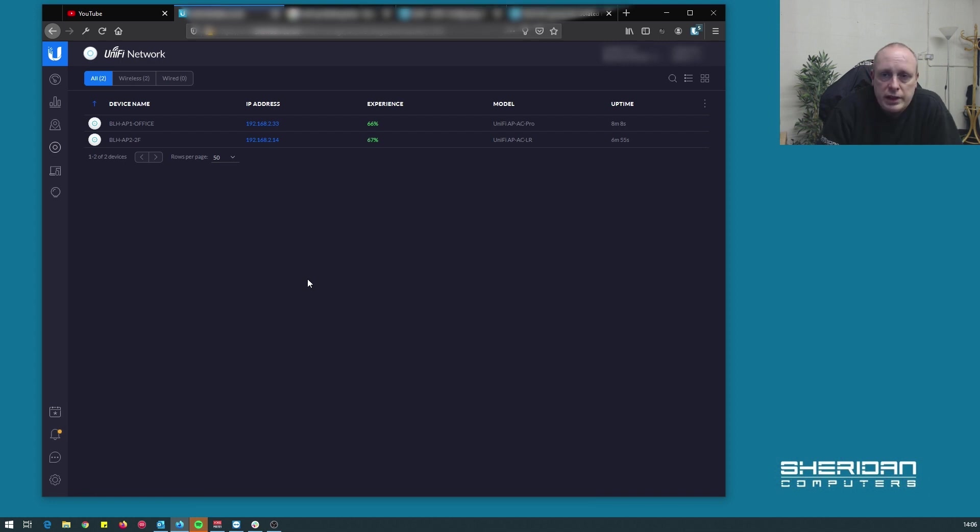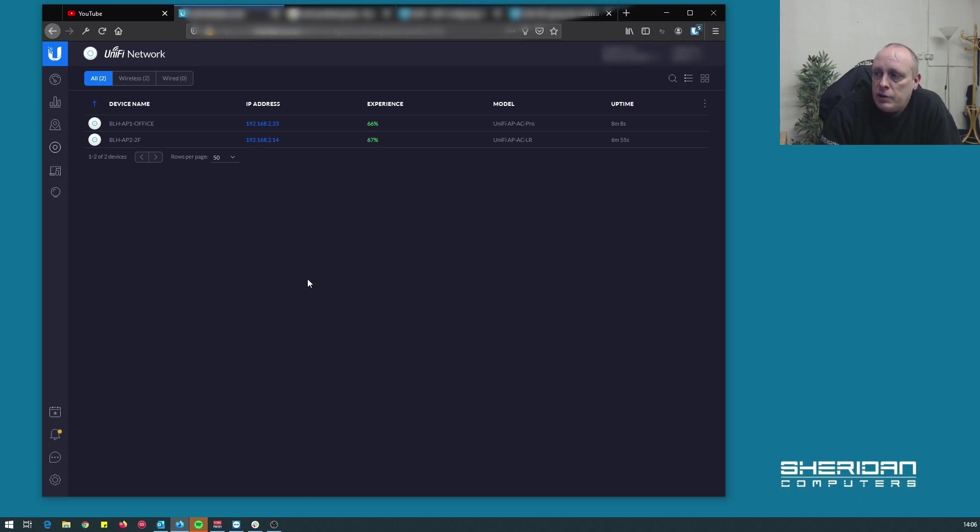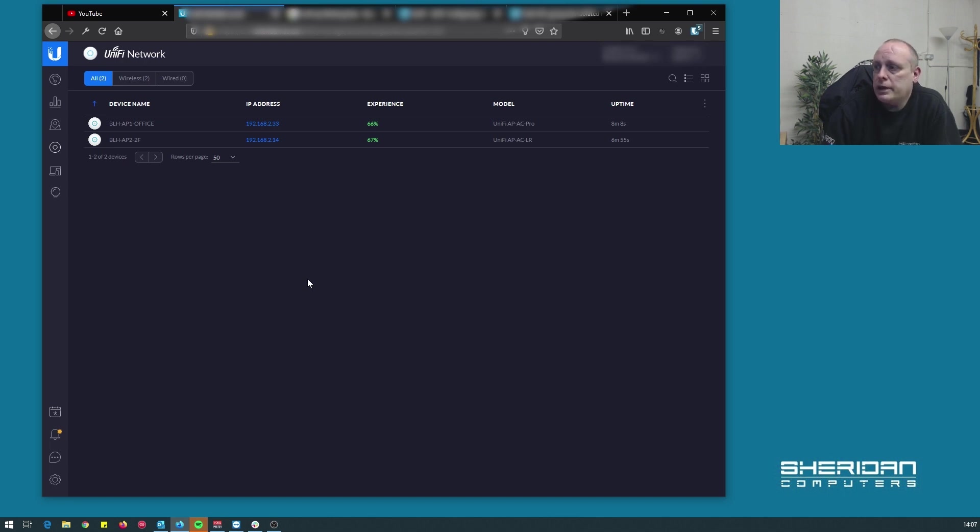So I've had an engineer go upstairs with the access point that we've just configured to mesh. They've plugged a PoE injector into it. It's got no ethernet cable in it and it's connected. We can see it.